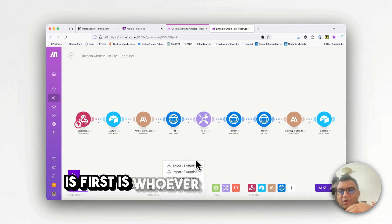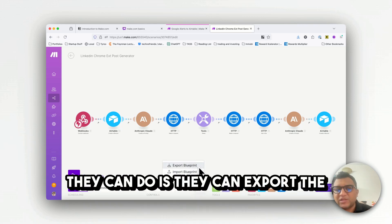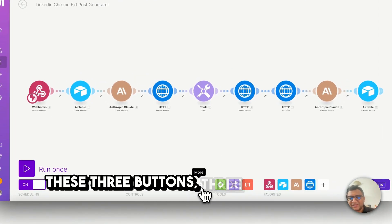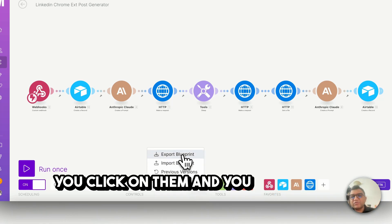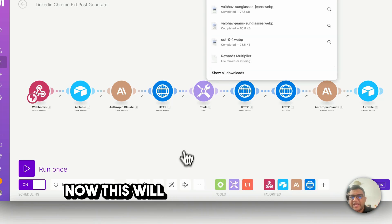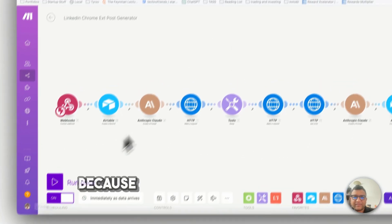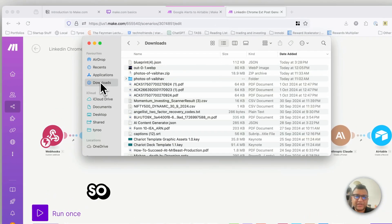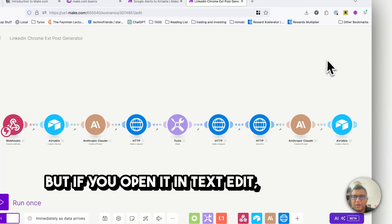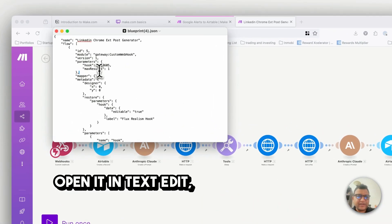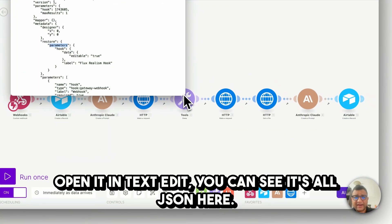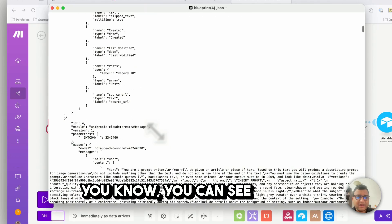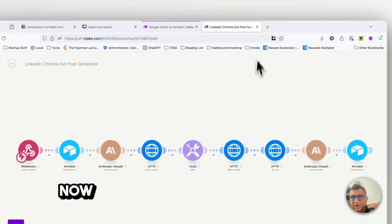So the way we are going to do it is first, whoever is your blueprint provider, they can export the blueprint. The way to do it is you press on these three dots which is the more button, you click on them and you say export blueprint. Now this will export a JSON. It's called blueprint 4.json because I have so many of these blueprints. If you open it in text edit you can see it's all JSON here, various meta information which make.com understands.